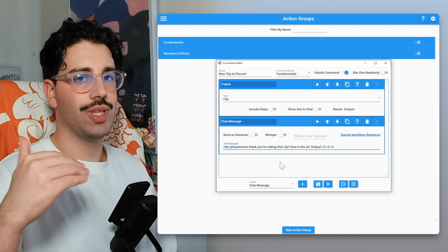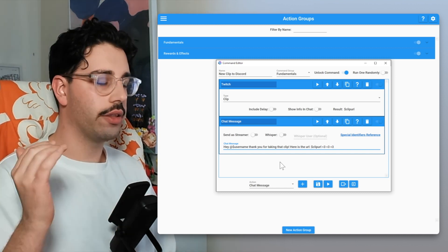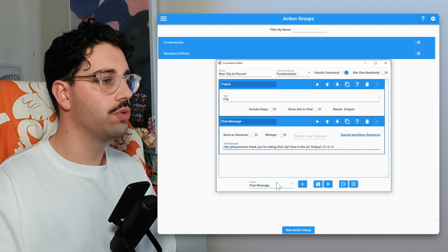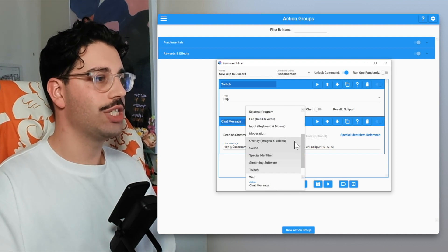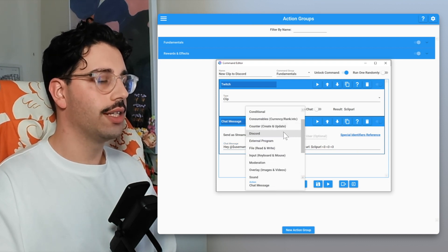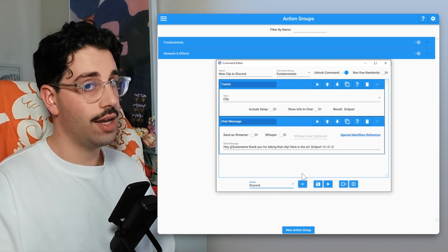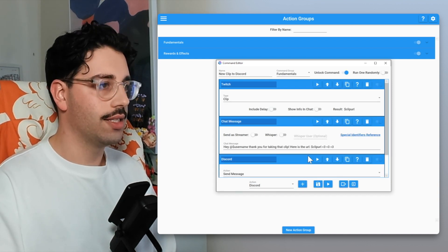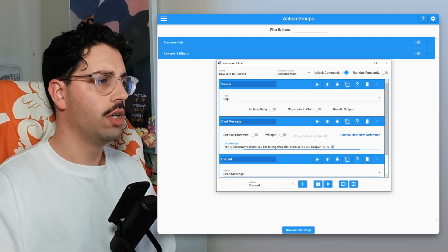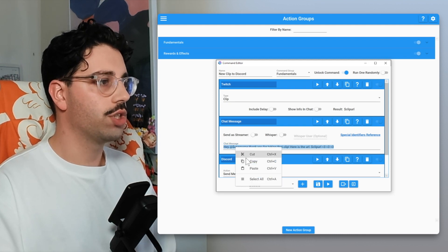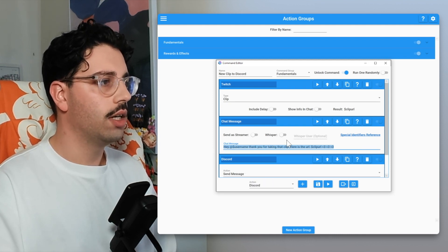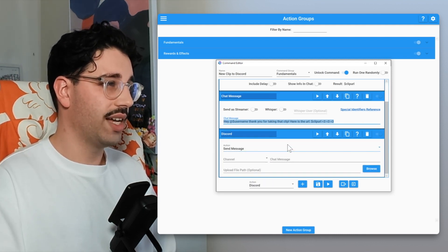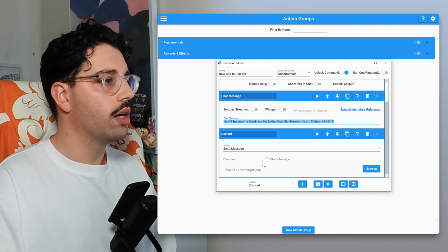So first thing we've done is we've created our clip. The second thing we've done is we are sending a chat message within the stream chat. And the third thing we want to do is we want to send a message in our Discord so we can let our community know, potentially those who aren't currently watching, that we have created a new clip. What I'm going to do is actually just copy this chat message because we're probably going to want the format to be kind of the same.